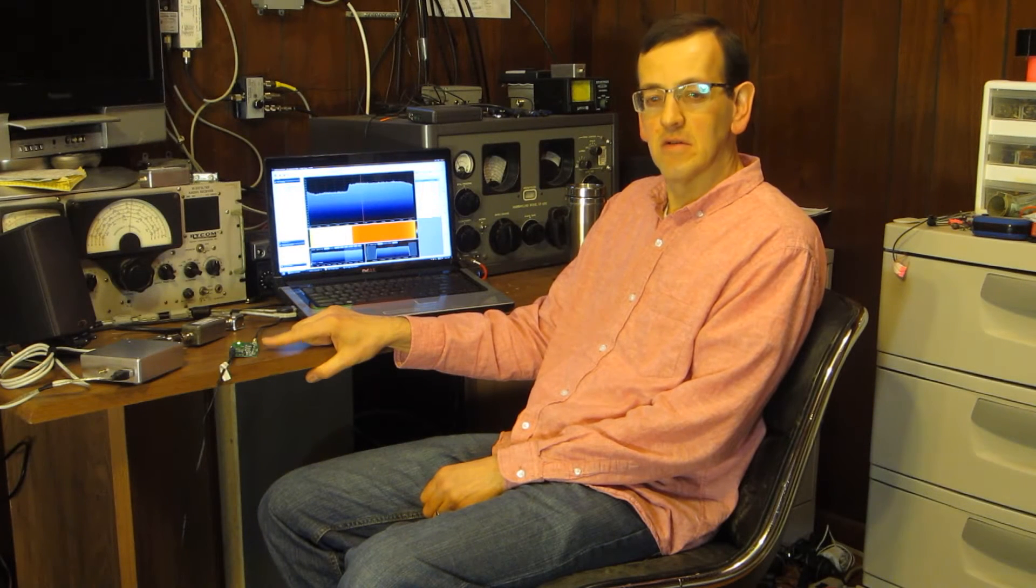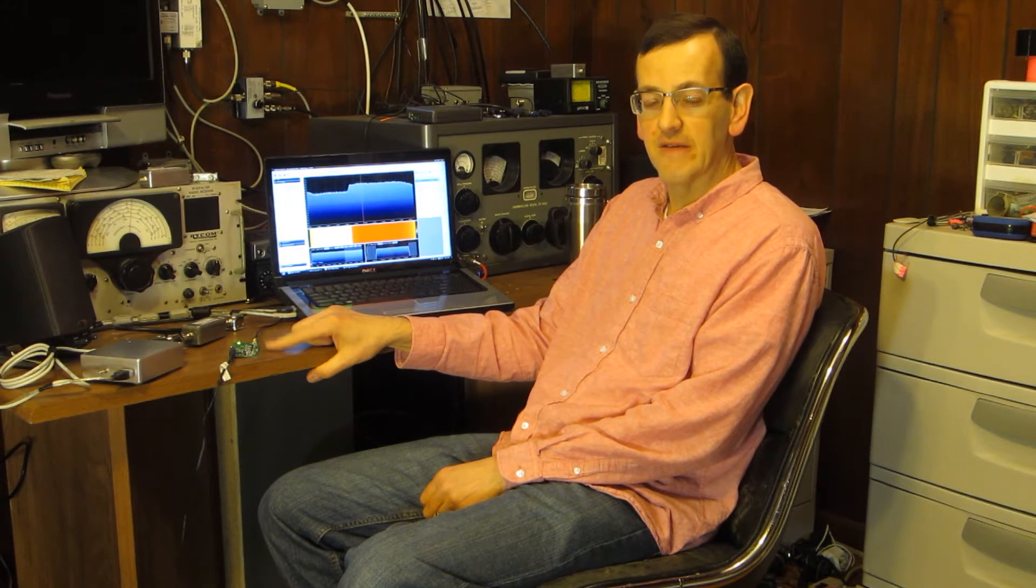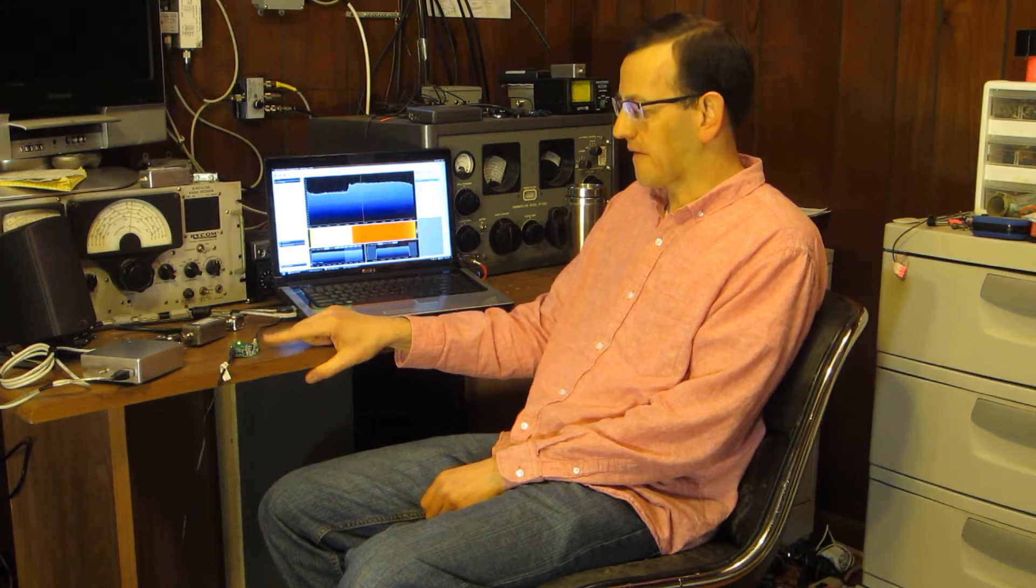Hi, so today I'm going to demonstrate this recent little toy I got, the BG7 TBL noise source.